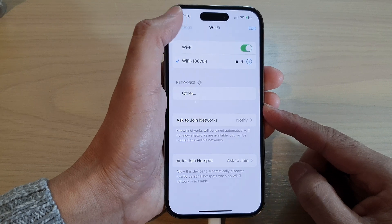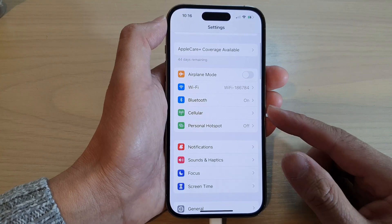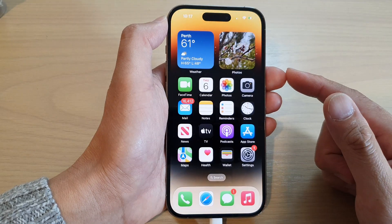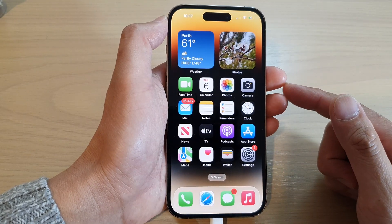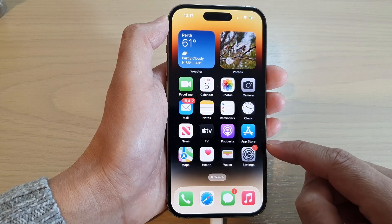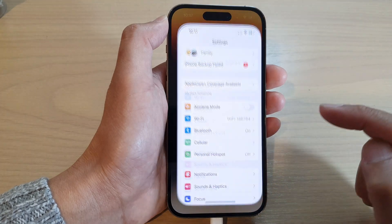First, let's go back to the home screen by swiping up at the bottom of the screen. And on the home screen, tap on Settings.